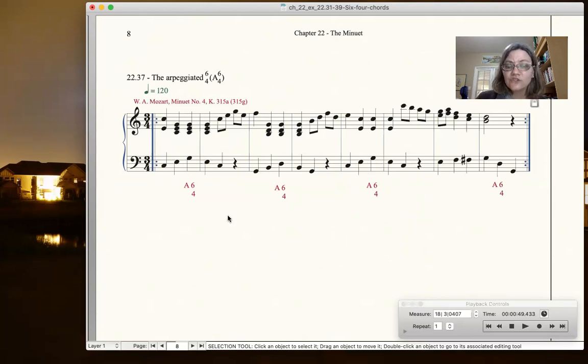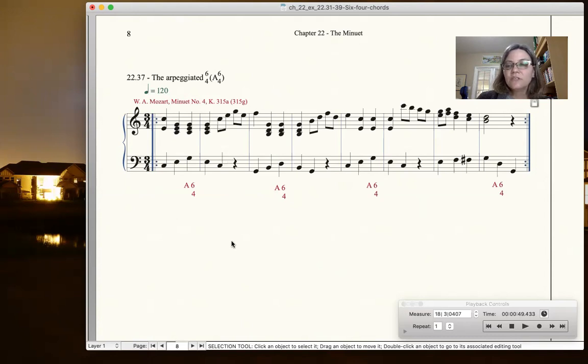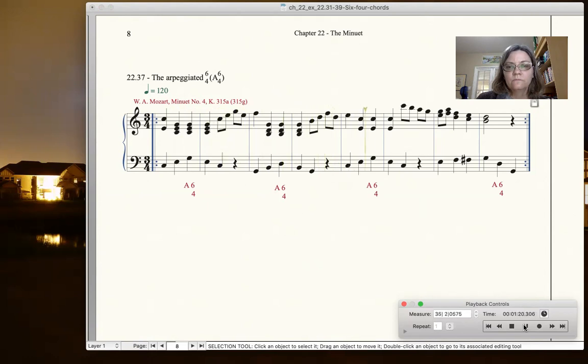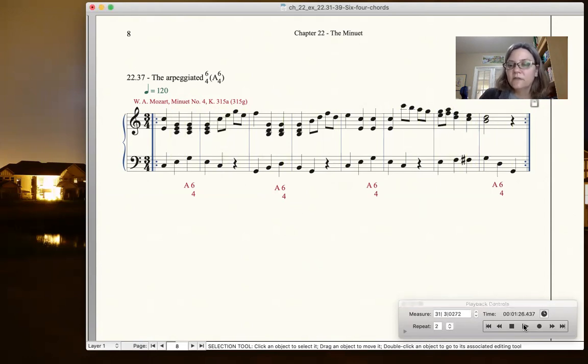So it's just arpeggiating the bass, and there's two different ways to do this here. And I'll talk about that on the next slide, but let me just play this for you so you can hear this. Okay, so I'll stop it there so you have a sense of that.